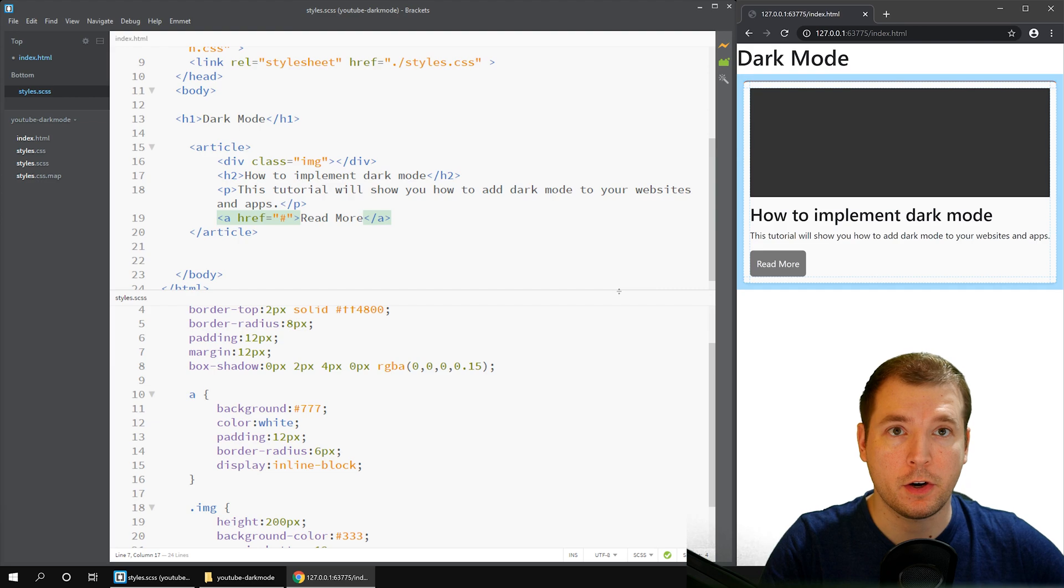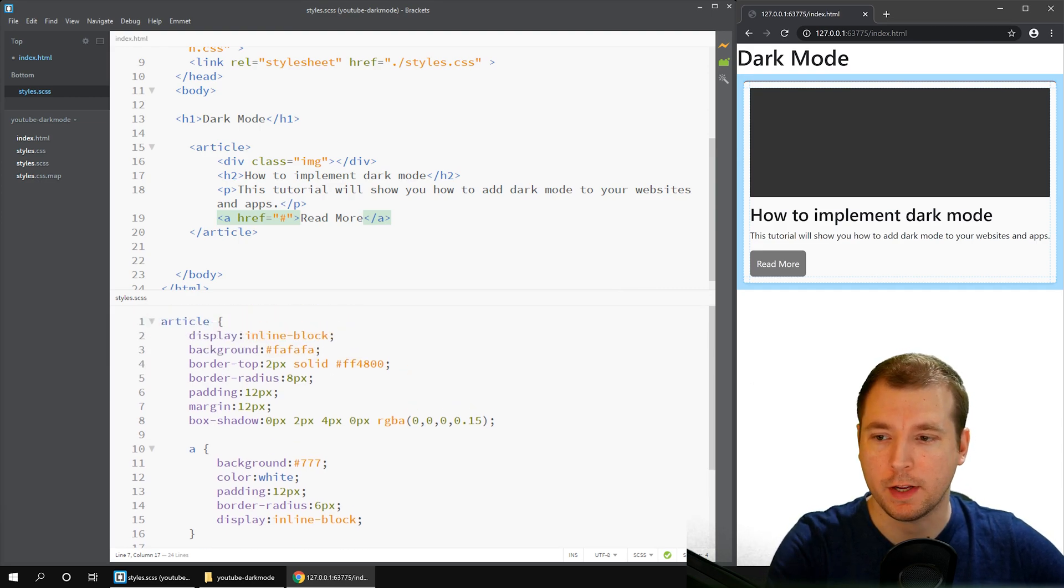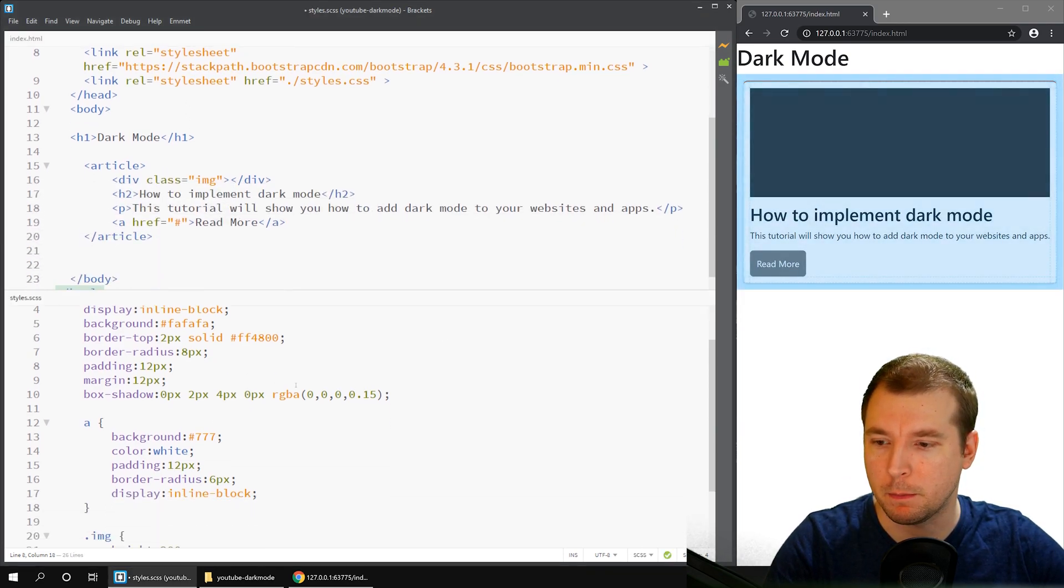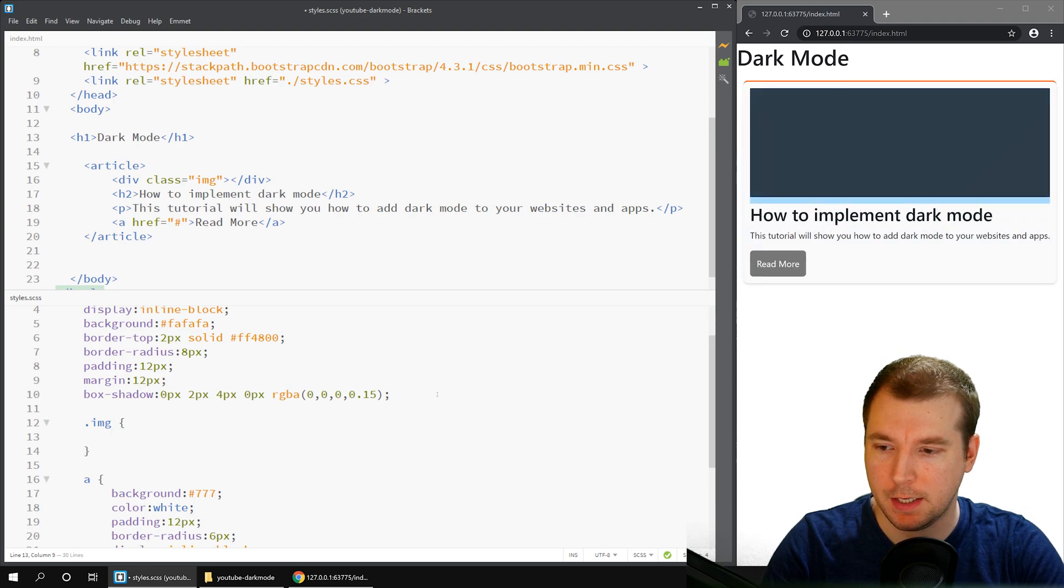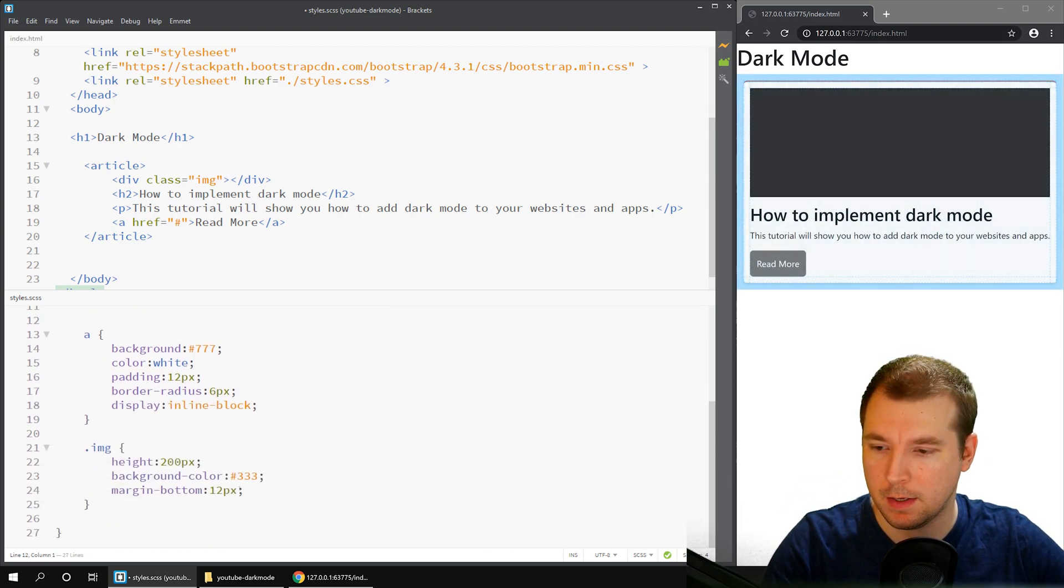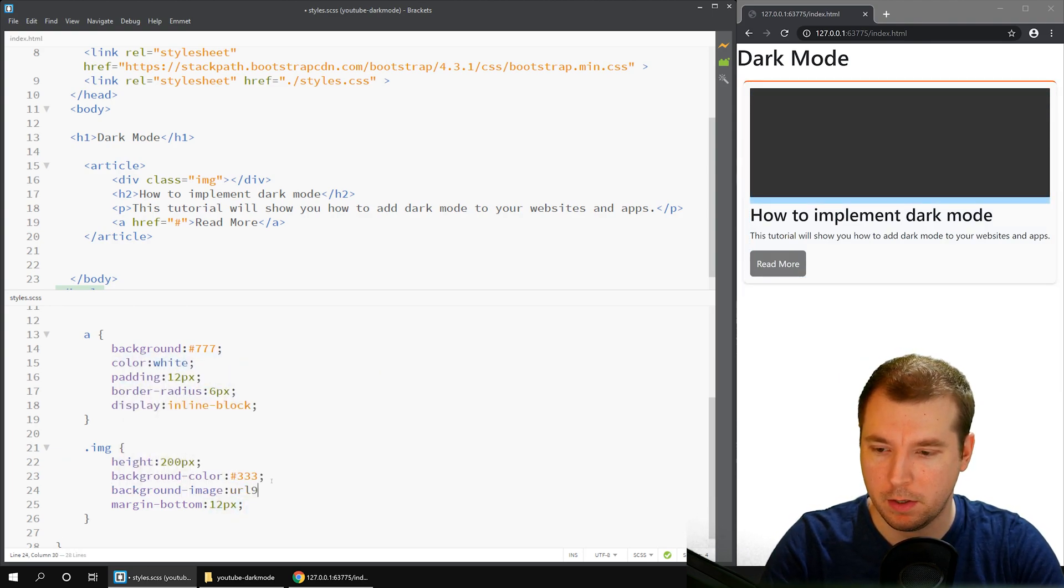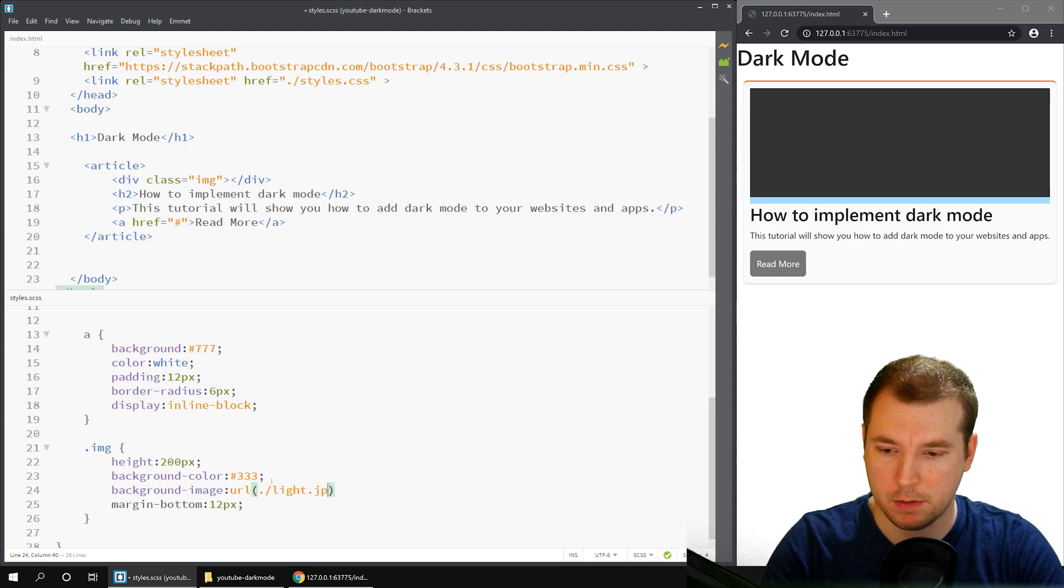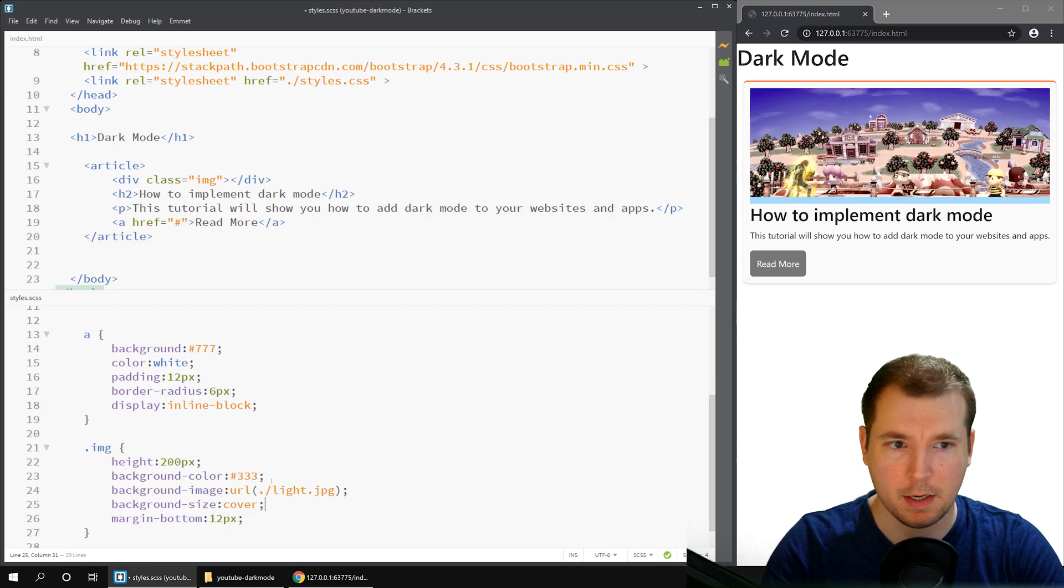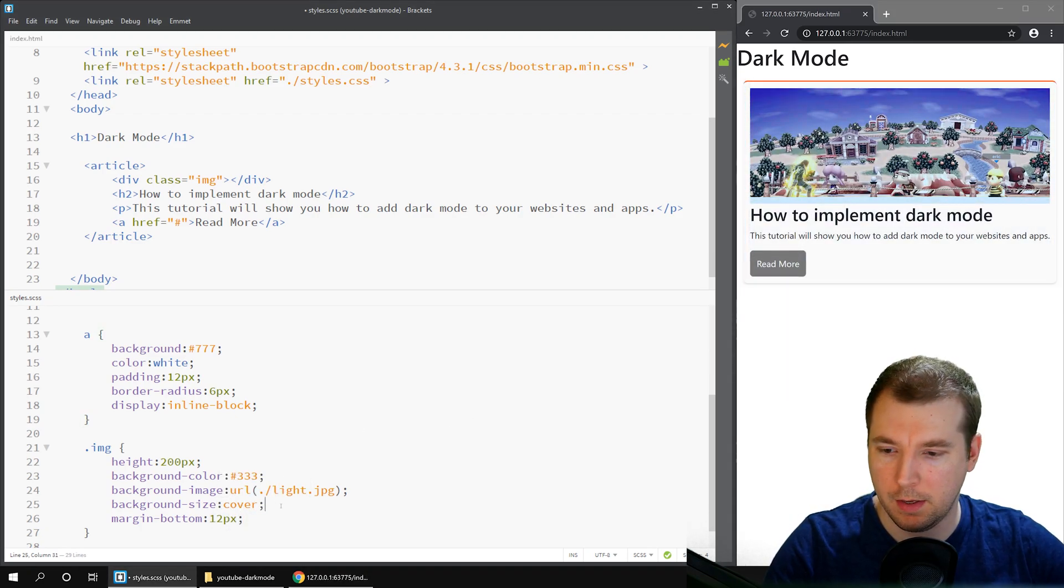So we've got our interface now, and we've got a couple of elements we can actually have a look at styling. Finally, I want to throw an image in here, just so it looks a little bit more tidy. Let's create the image class here and do background image URL. And I've added one in called light.jpg. And let's make background size is cover.